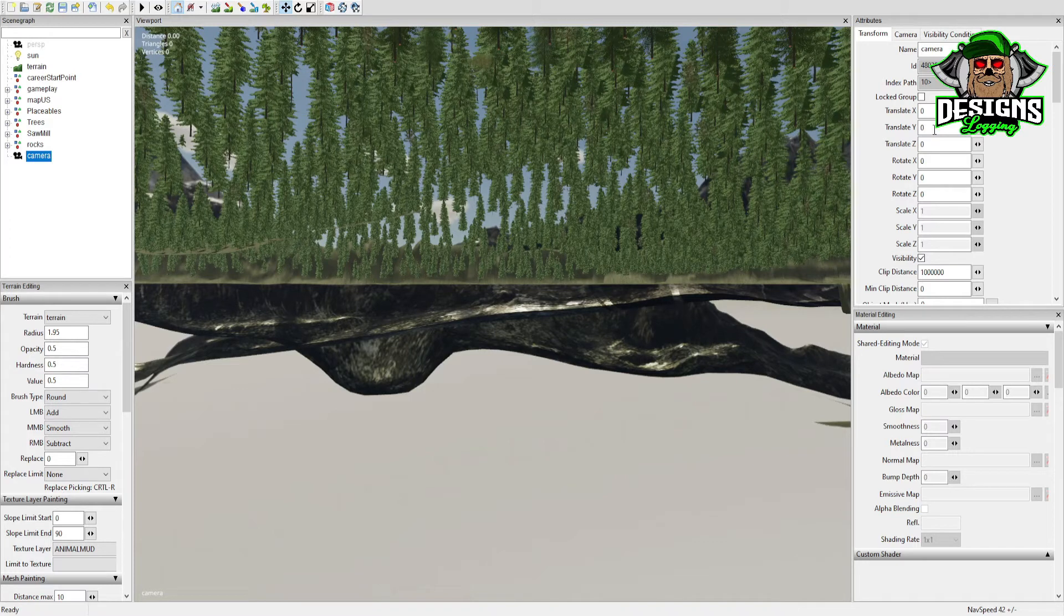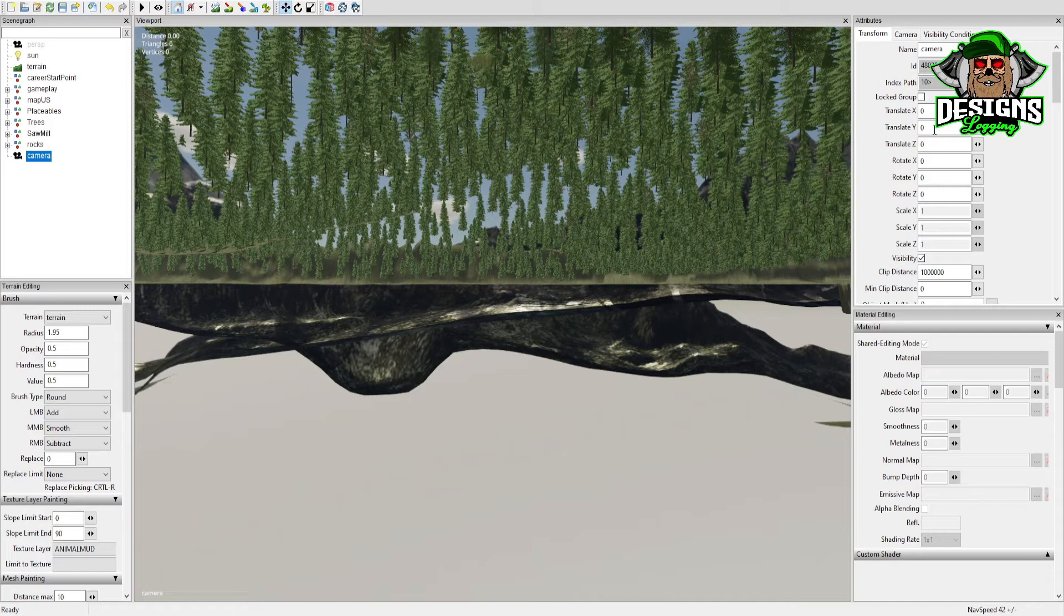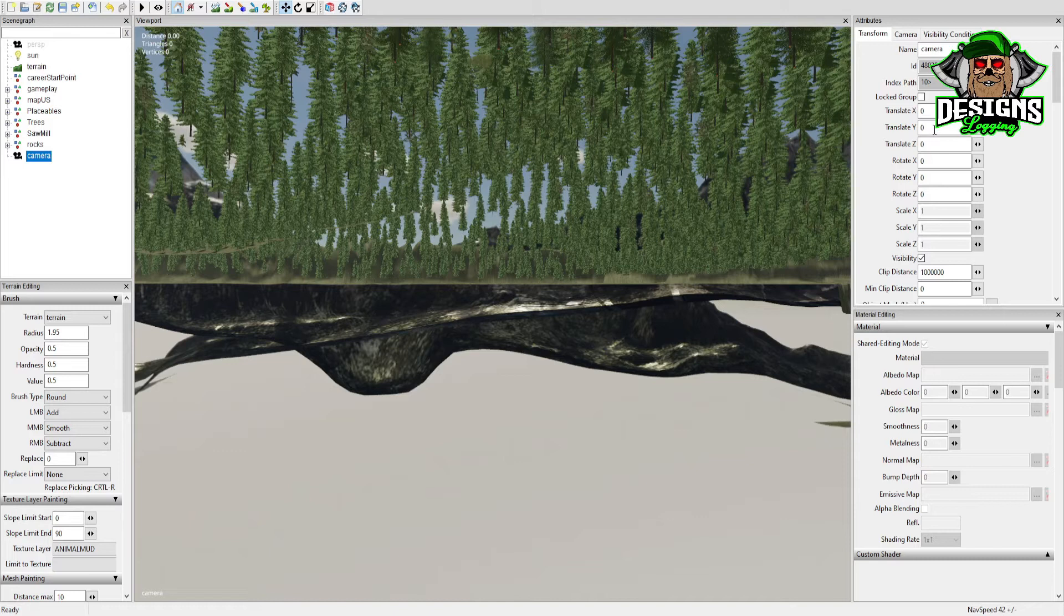Now this is the way I do mine. There's a lot of different ways - different modders do theirs different ways. For instance, I have a buddy that does a ton of screenshots and makes his highly detailed.